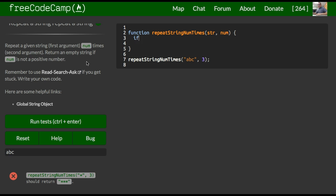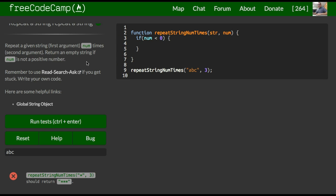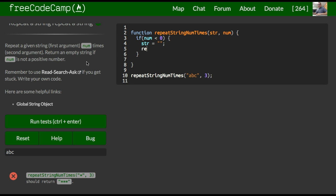So we could do an if statement that says if num less than zero, then we want it to return an empty string. So we could say str is assigned empty string return str. So that's our first condition.